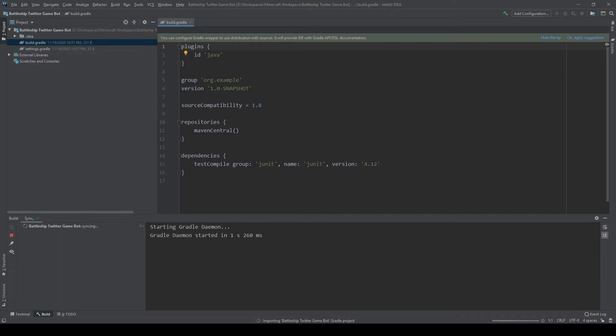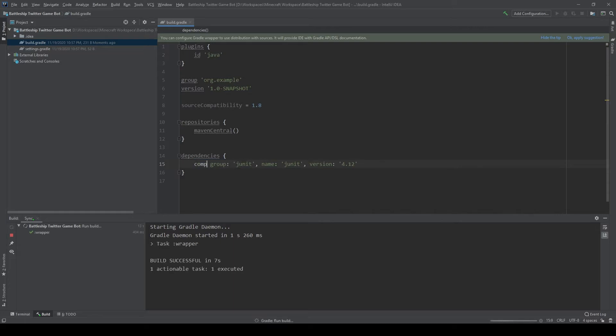The first being I like Java, it's my favorite language, it's what I prefer to work with. The second being I want this bot to utilize pictures that it uploads as the game board to Twitter.